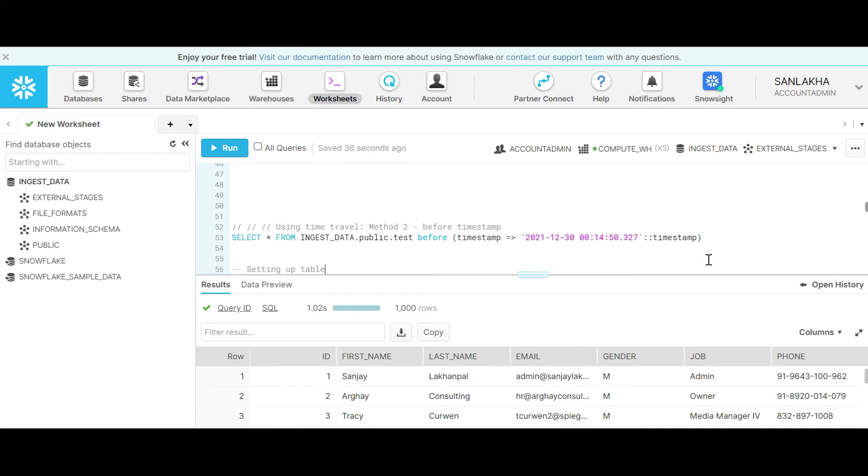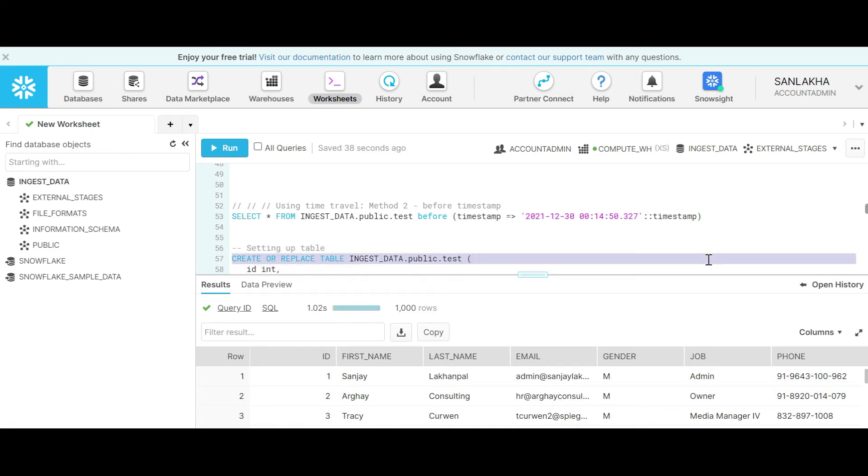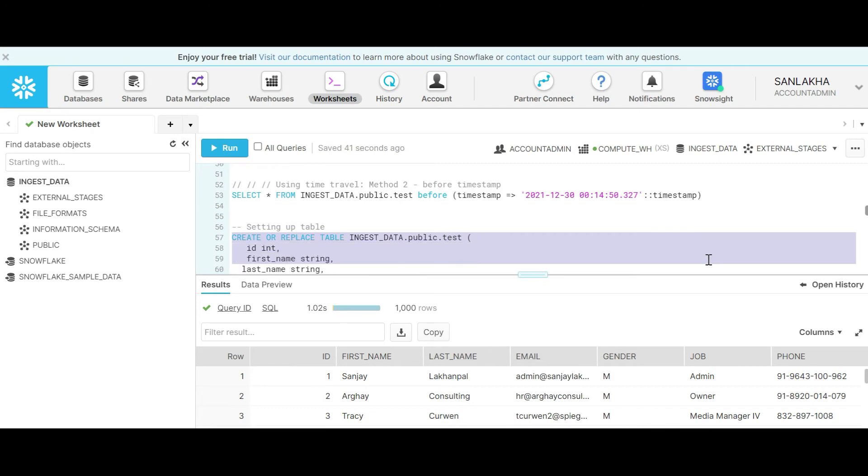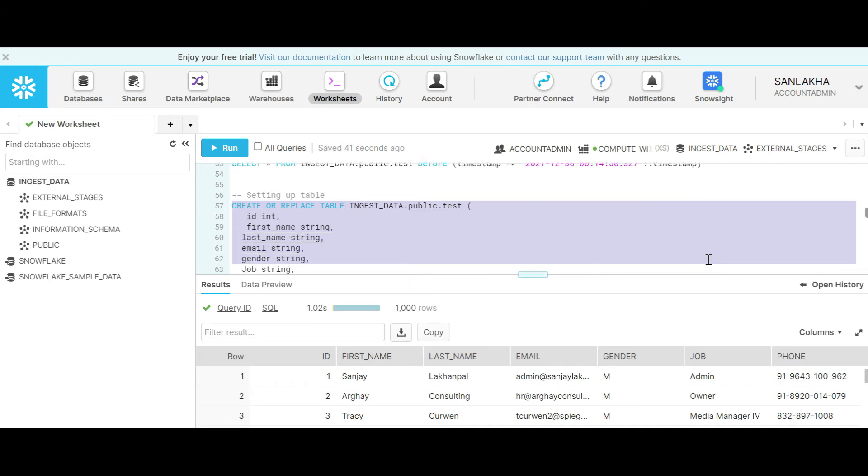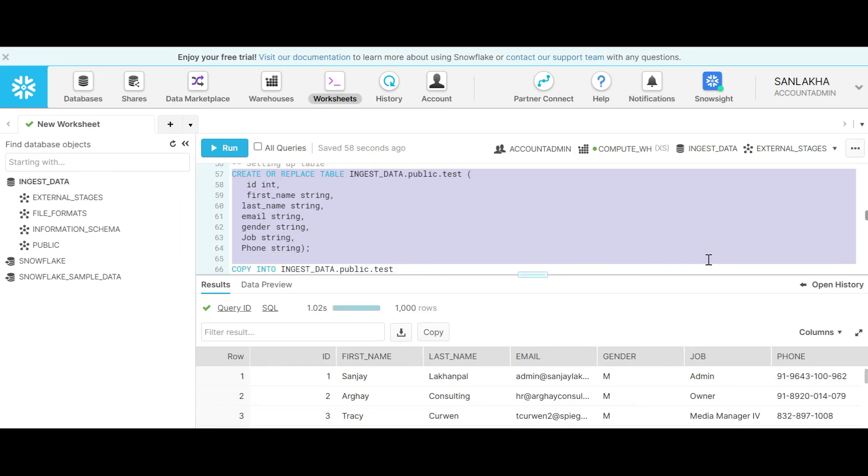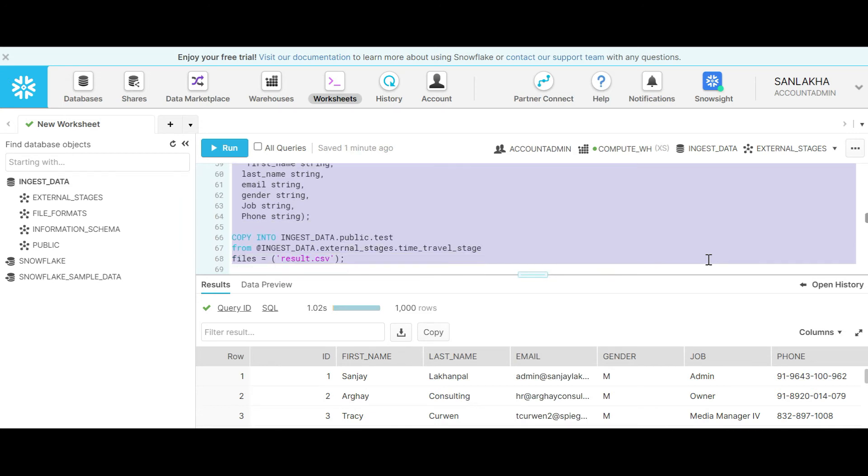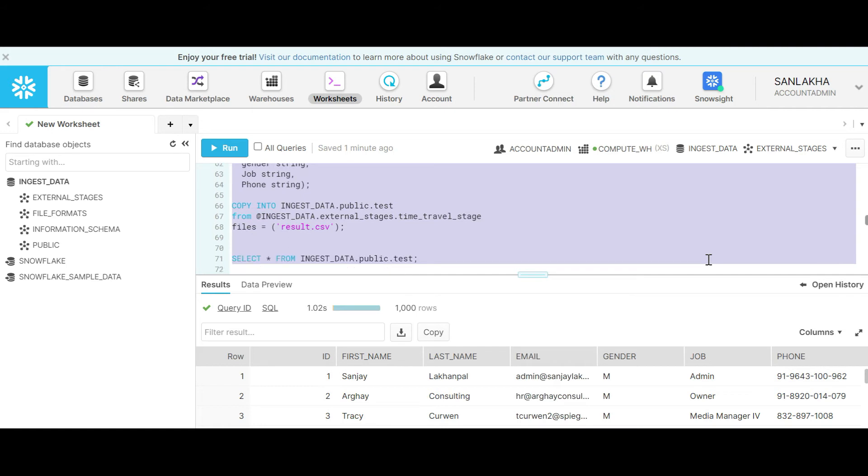Let's do this in a practical way and let's clear our table, restore our table, and we will update the records again. Then we will see how we can use a timestamp to look back into the data using time travel. I am creating and replacing the table again, copying the data again into the table.